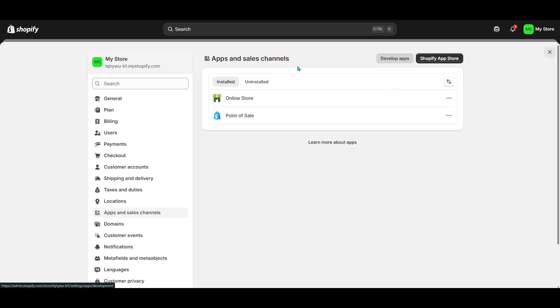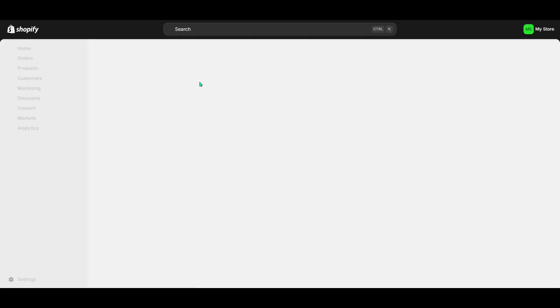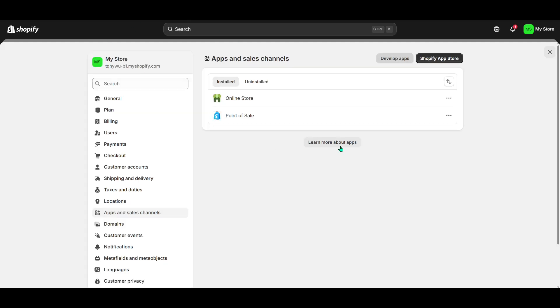When prompted, you'll need to provide a name for your app. Choose something descriptive that will help you easily identify its purpose later on. After you've entered the name, hit that Create button. This part is relatively quick, but immensely important, as it officially gets the ball rolling on your app development journey within Shopify.